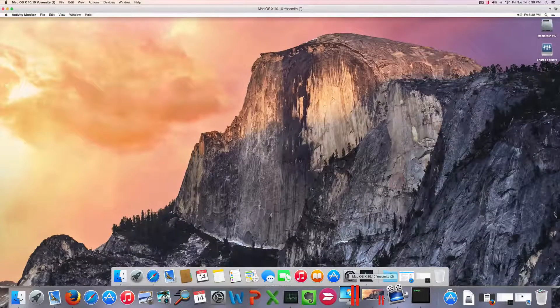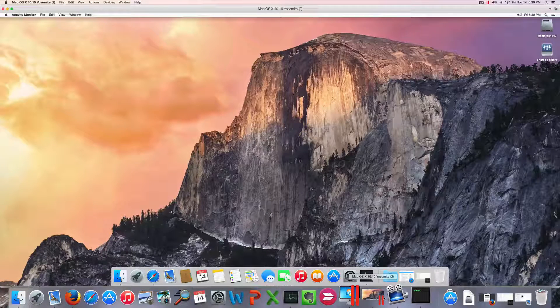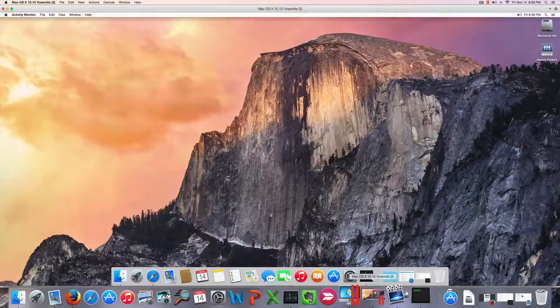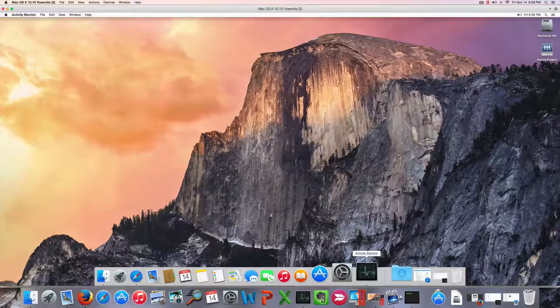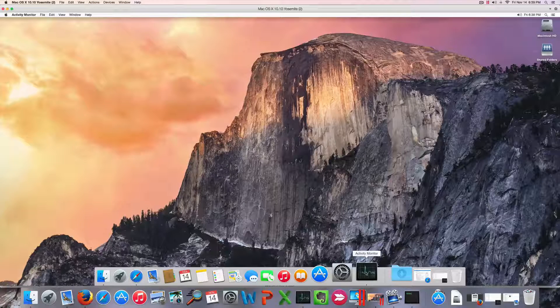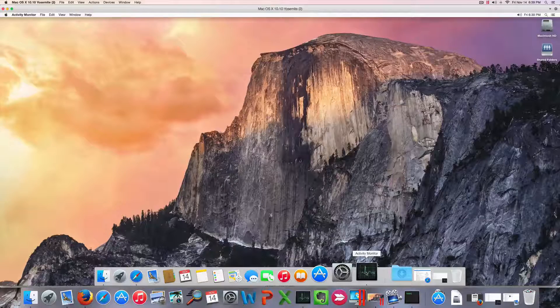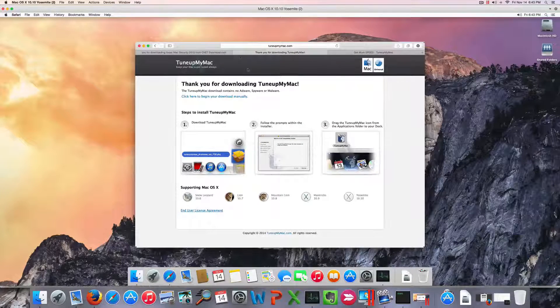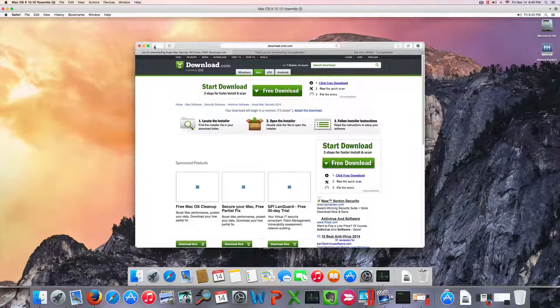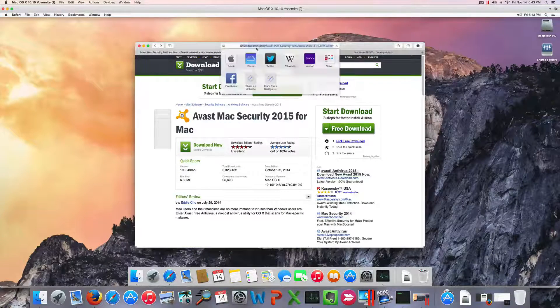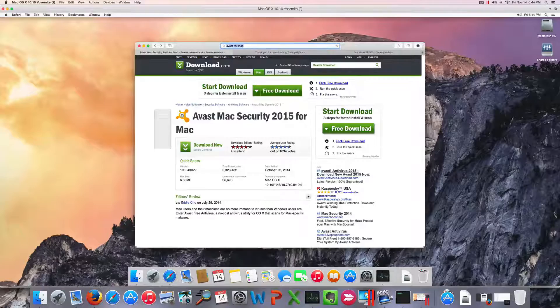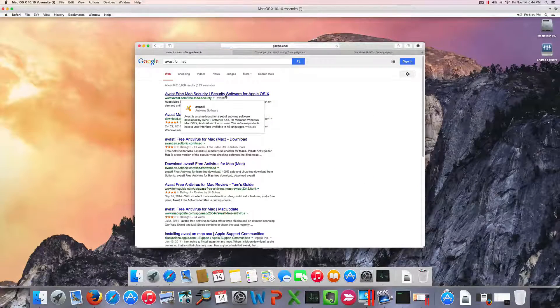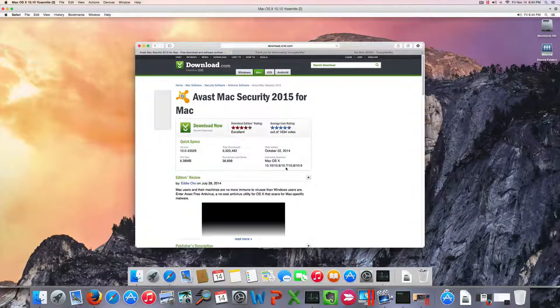I created another virtual machine and now I use the same pirated software to infect the machine again. I'm going to test Avast Antivirus for Mac on this virtual machine to see how it does. I'm trying to download Avast Antivirus for Mac.